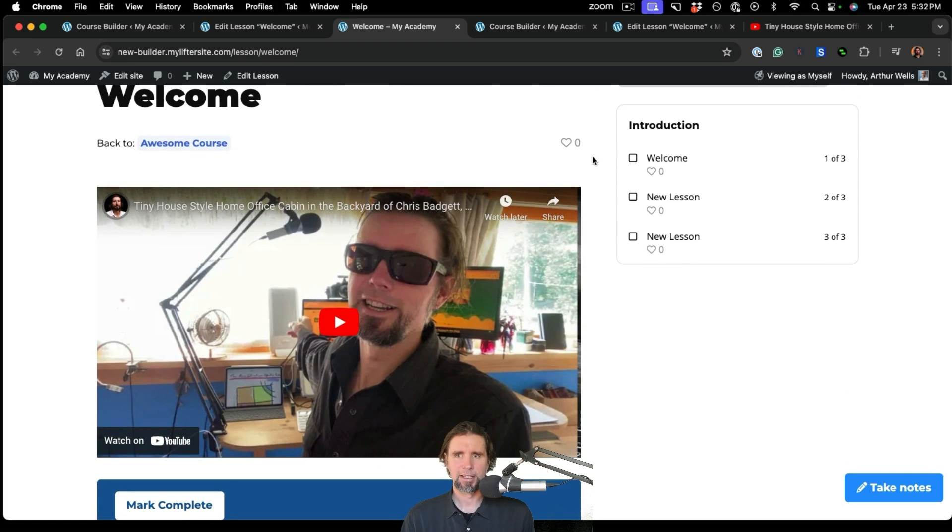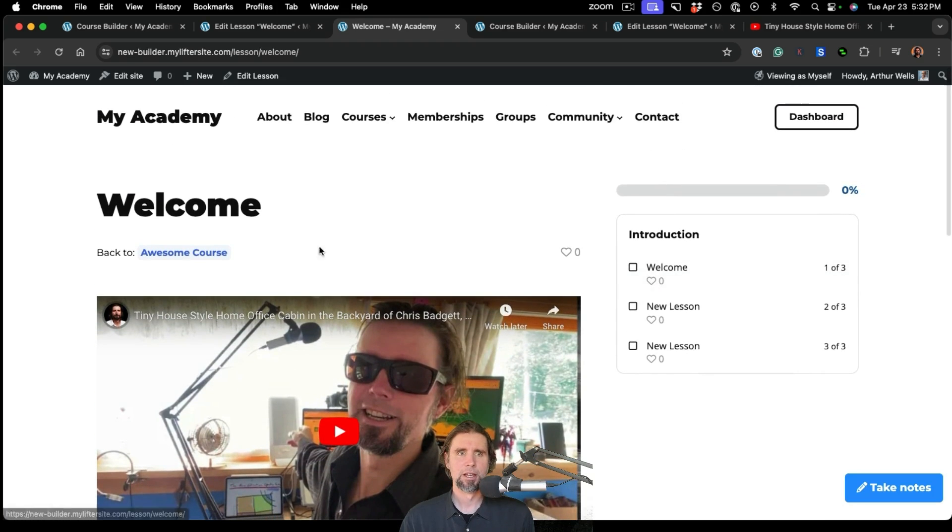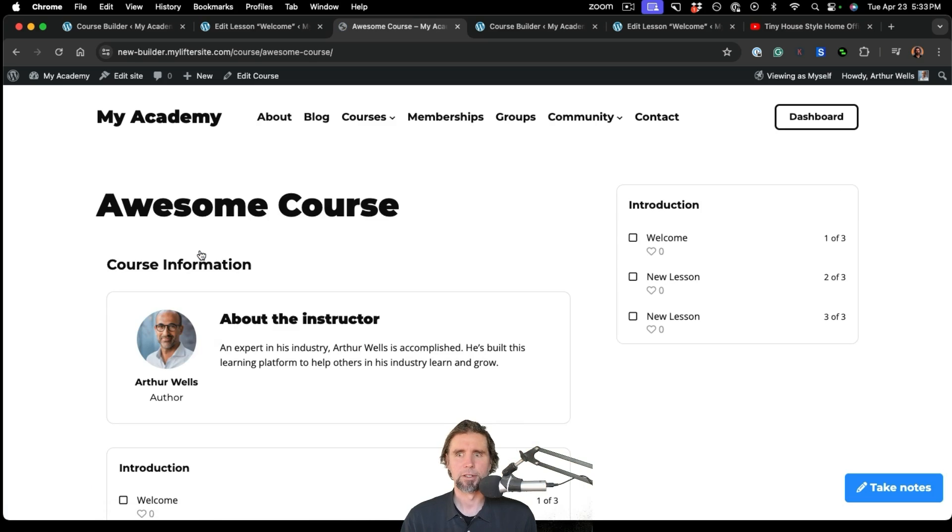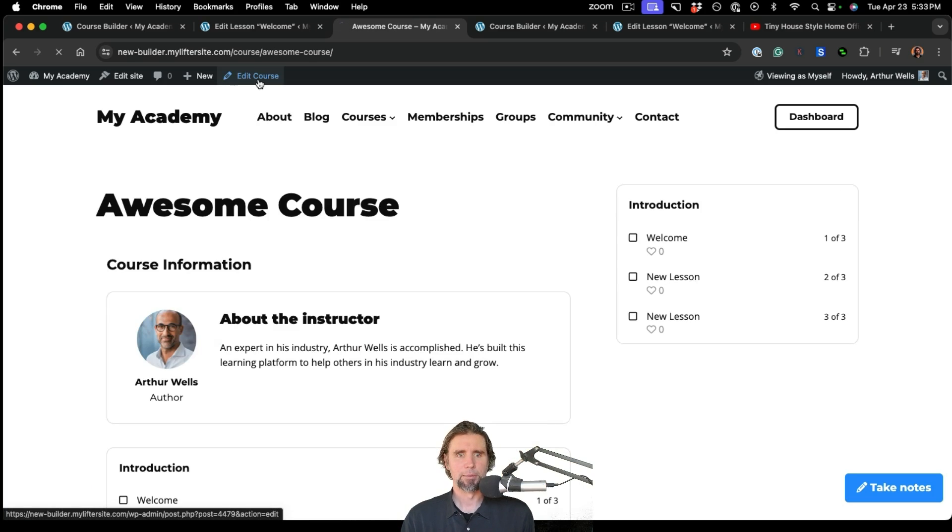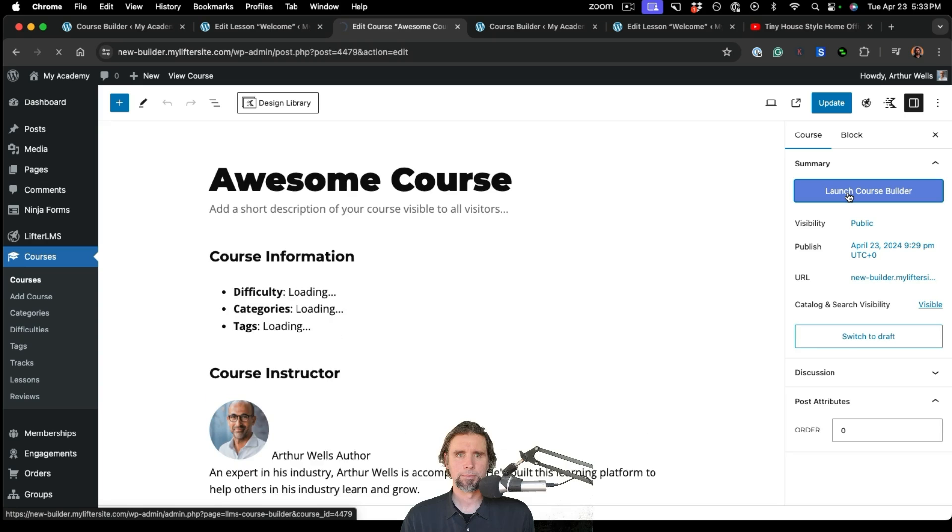And if I wanted to view that lesson, I could just click here and view my lesson. So you can see I have my Welcome lesson. My syllabus is starting to build. But let's go back and keep working with the course builder. So I'm going to click Edit Course. And I'm going to launch the course builder.